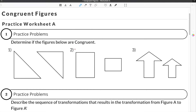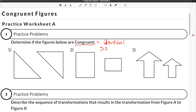In talking about congruent shapes, you have to understand that congruent shapes mean that the shapes have to be identical. This means that they have the same size and shape.